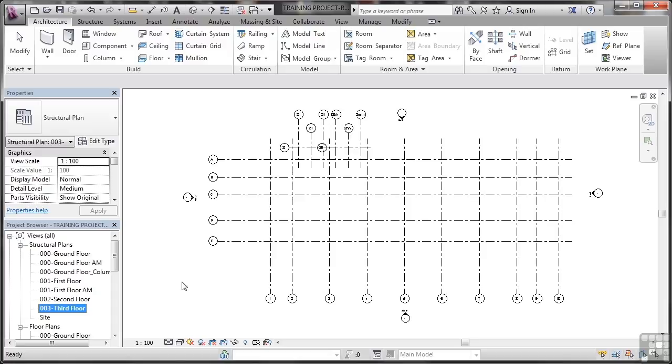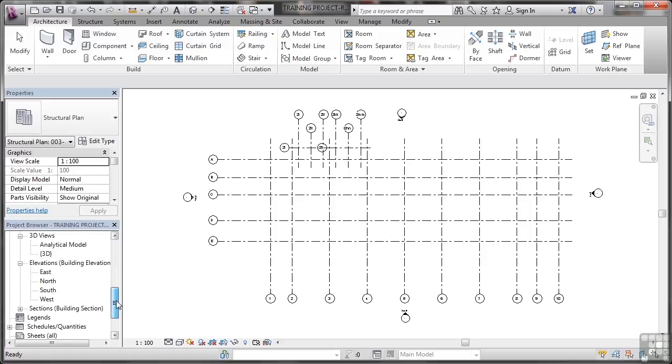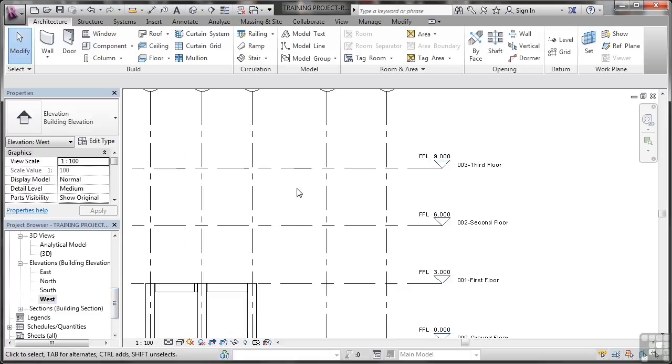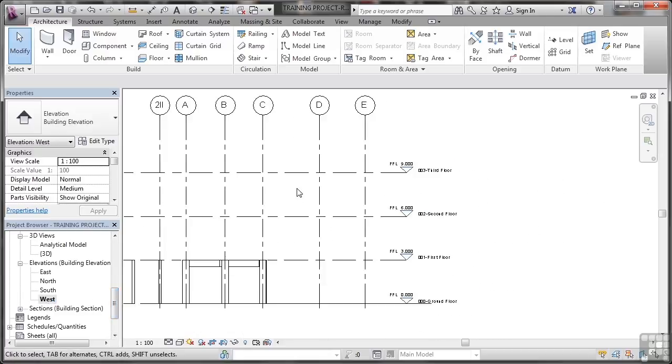Now that we've set up some levels, we need to start thinking about how we edit those levels and change settings on those levels. I'm going to go back to my west elevation here in the project browser, and I've added the third floor level there. But what if we want to edit that and make some changes?